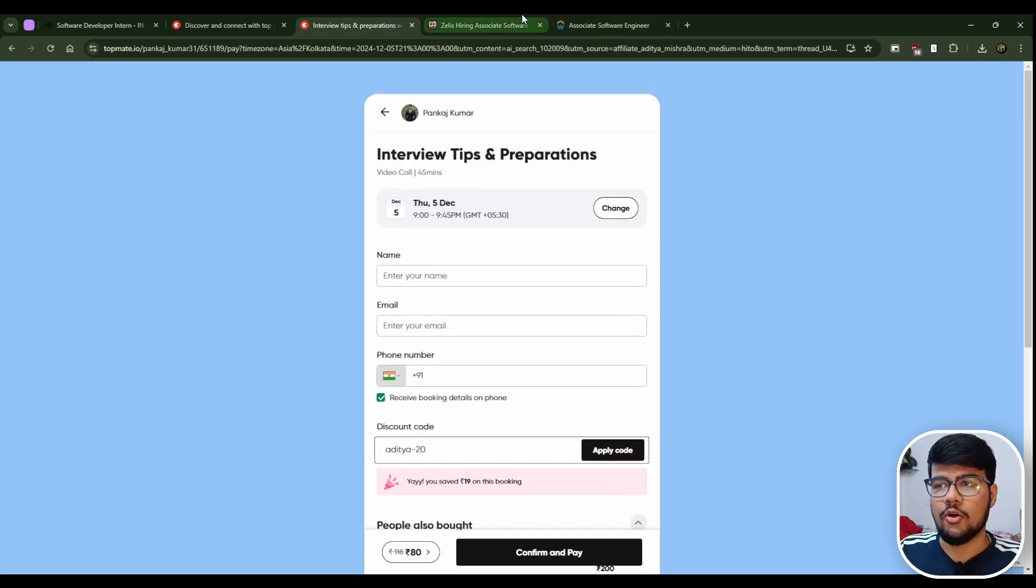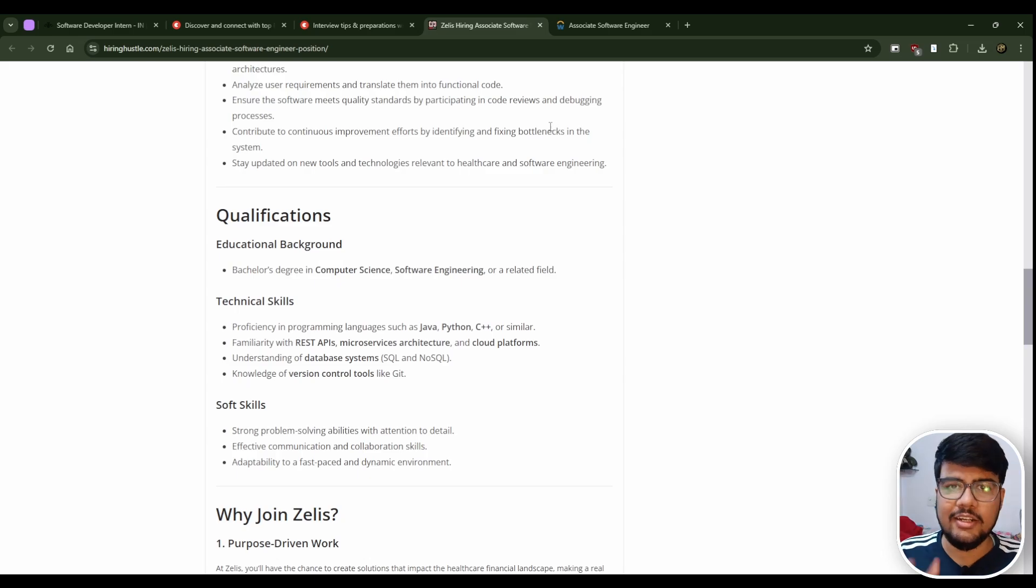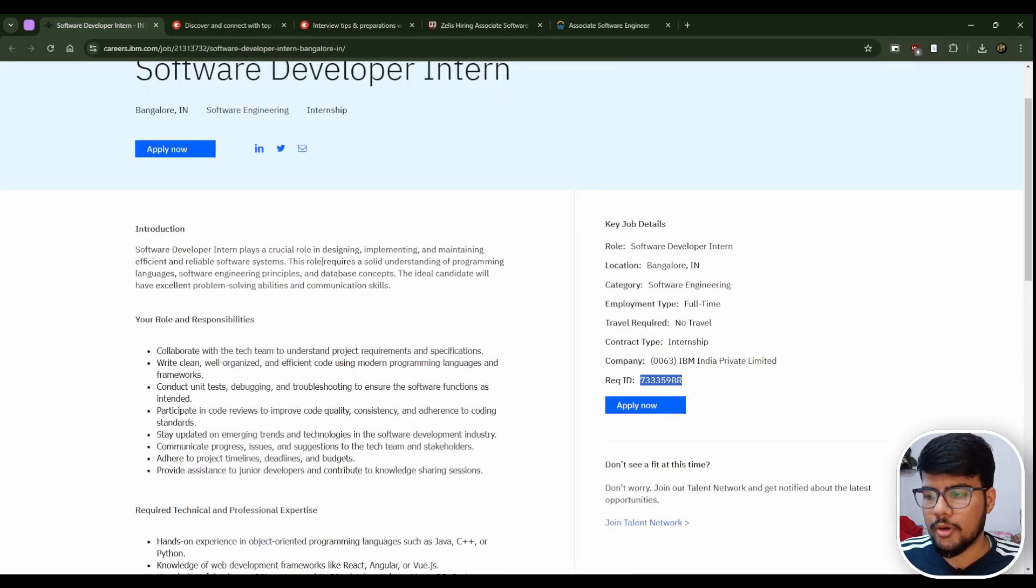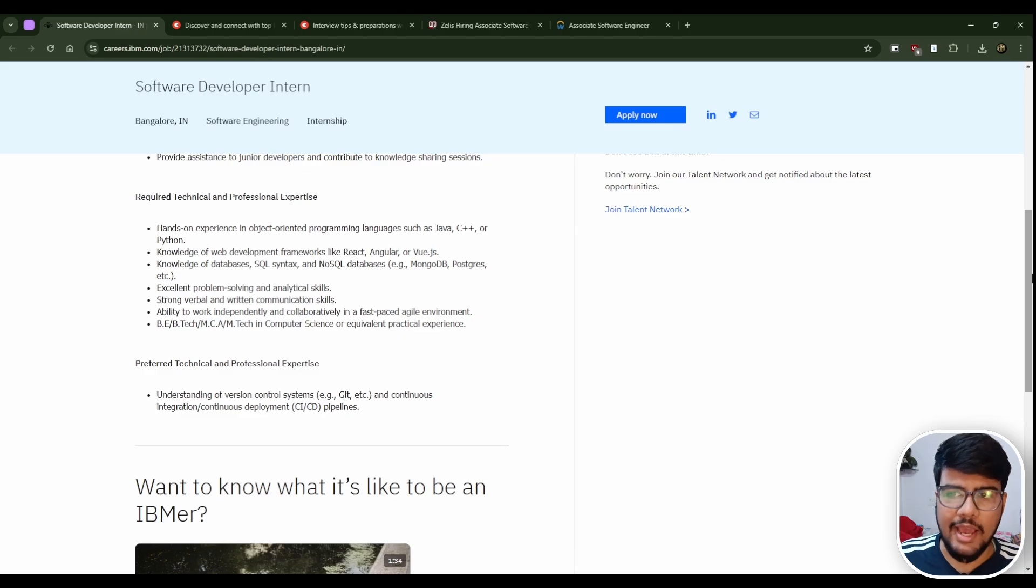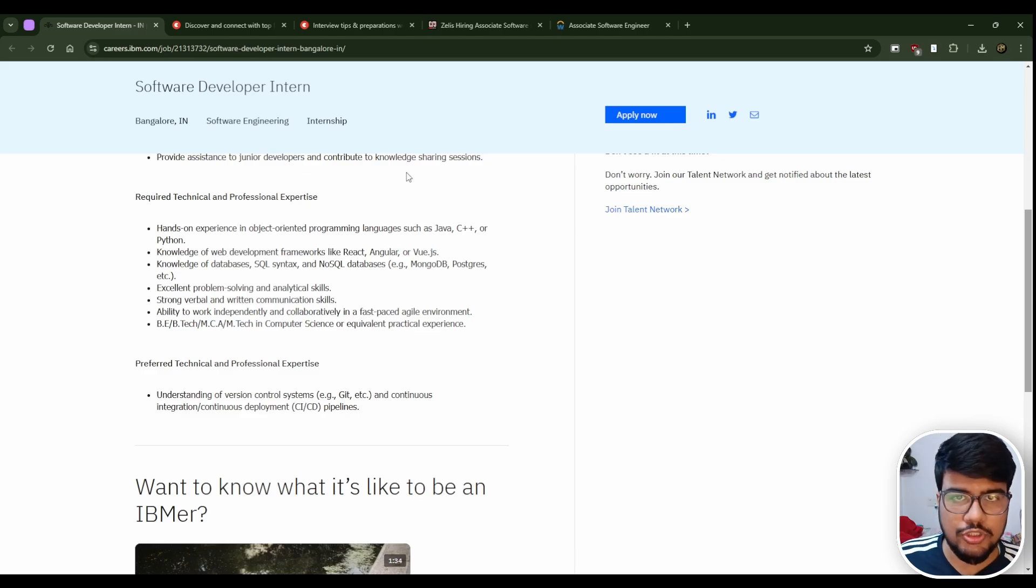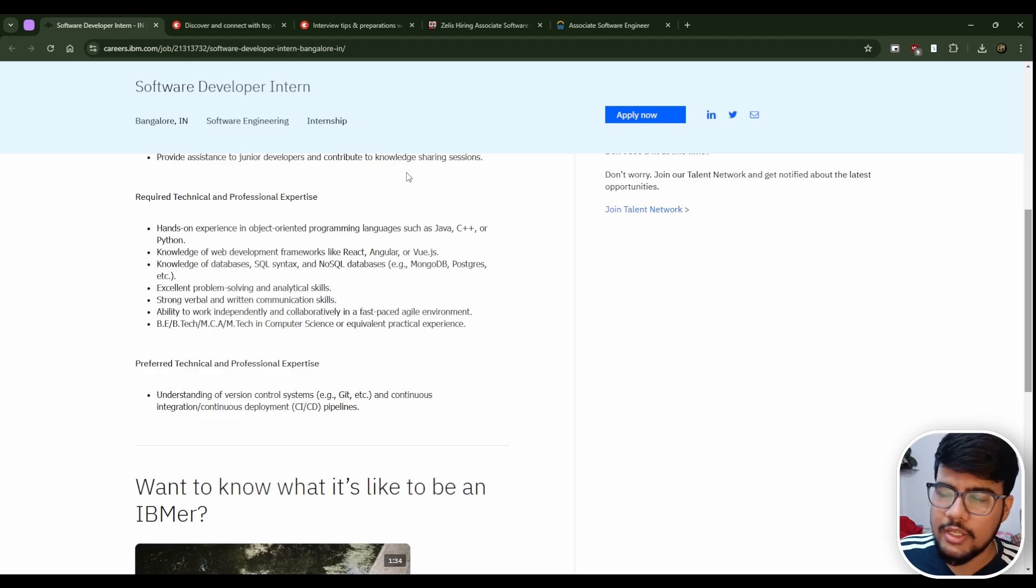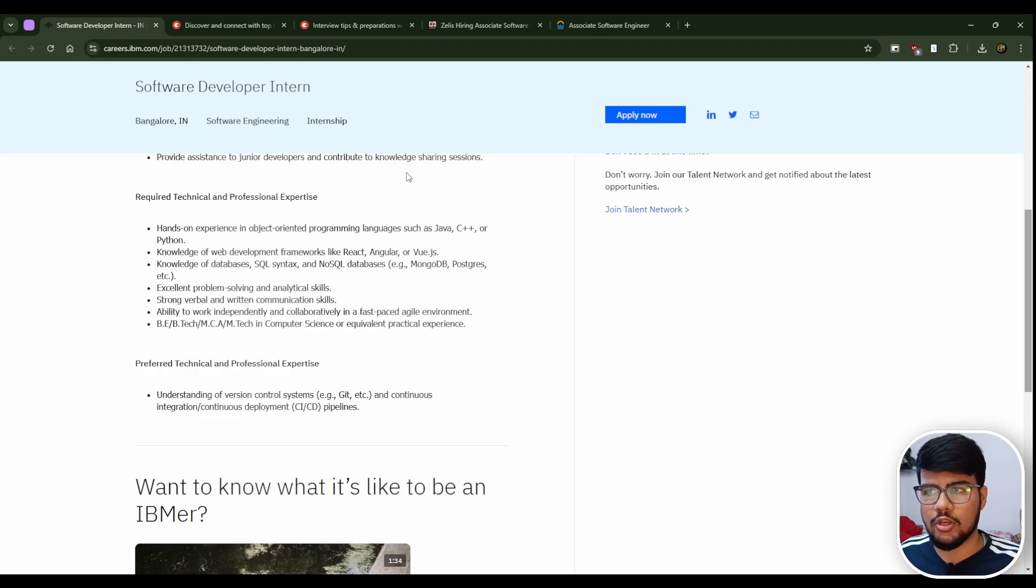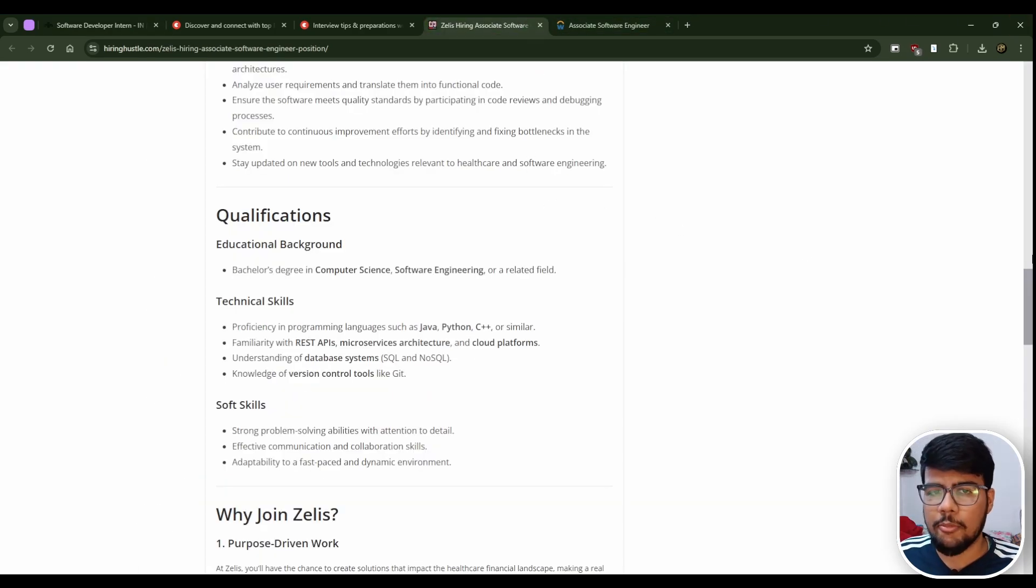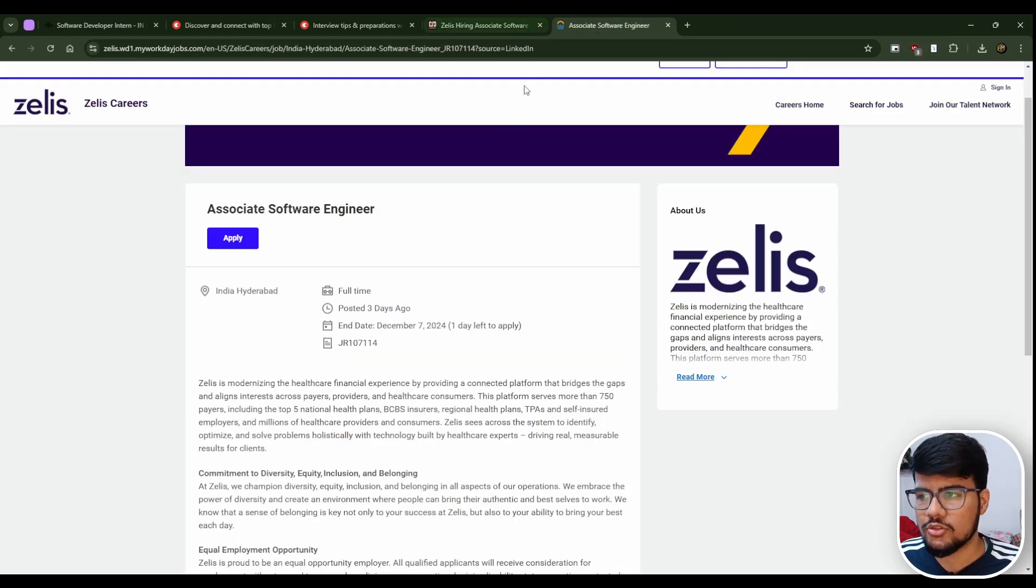Now let's discuss the second off-campus opportunity. They have not mentioned the batches, but as this is an intern position, the 2025 grads can easily apply as well as the 2024 people who just now graduated from college.